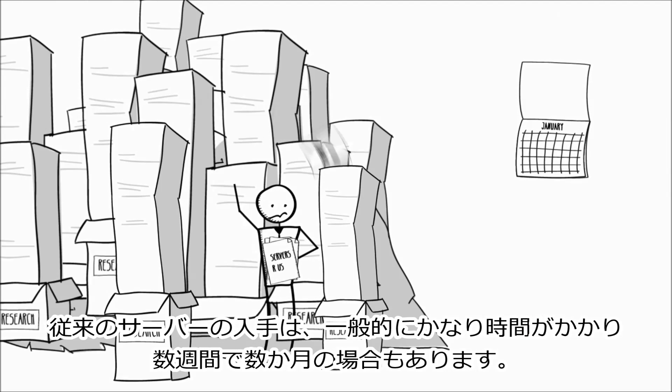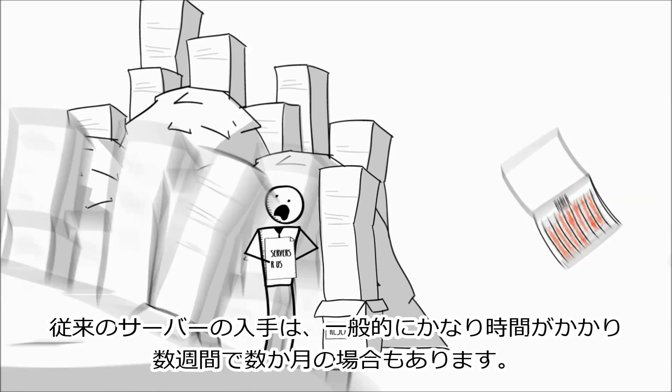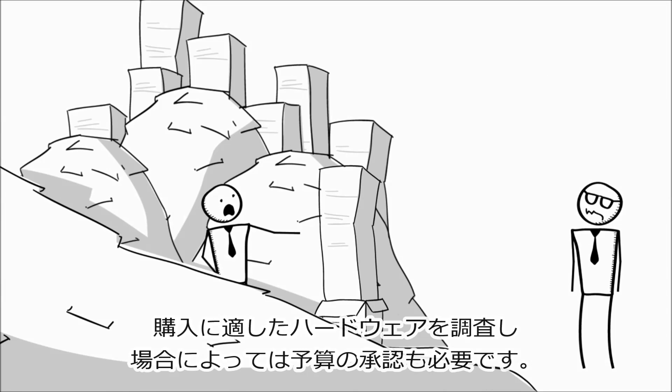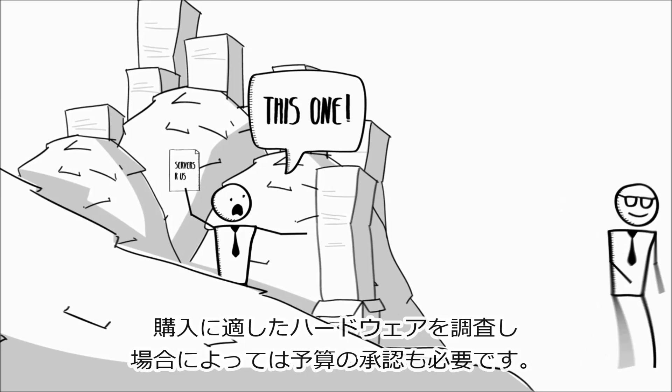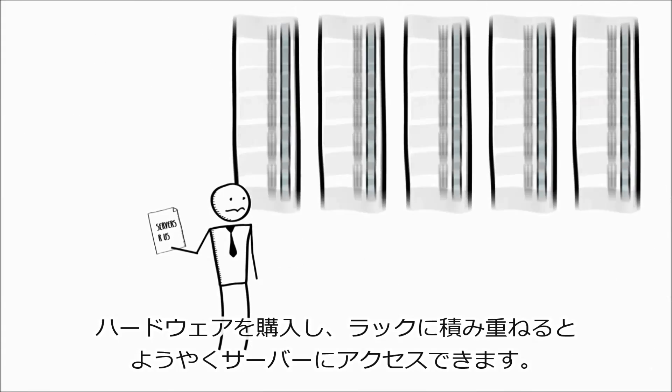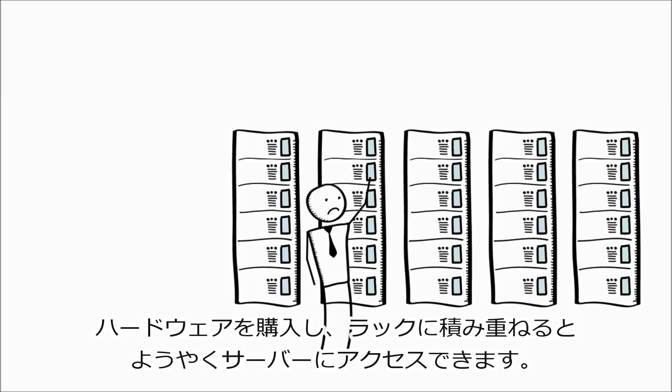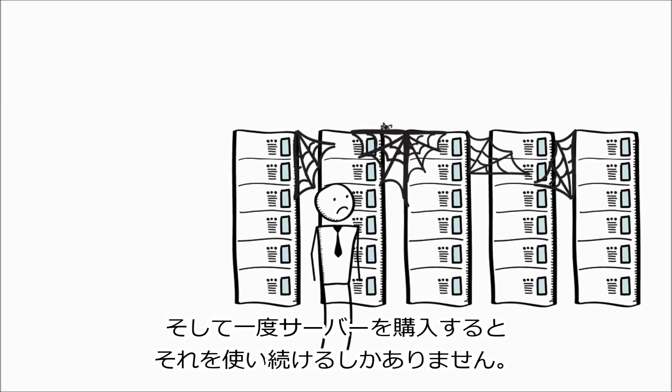Traditionally, obtaining servers could be quite time-consuming and typically something that could take weeks or even months. You had to do research into the right kind of hardware to buy, maybe get budget approval, and then purchase the hardware, have it racked and stacked, and eventually get access to your servers. And once you'd purchased the servers, you were stuck with them.